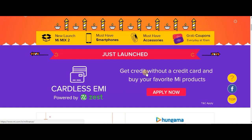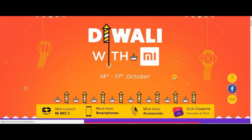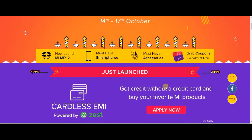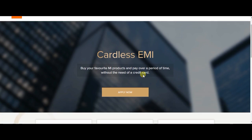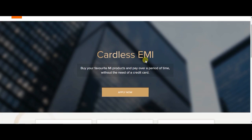With this offer you can get credit and buy your favorite MI products on mi.com. Click on apply, then click on the MI account to proceed.